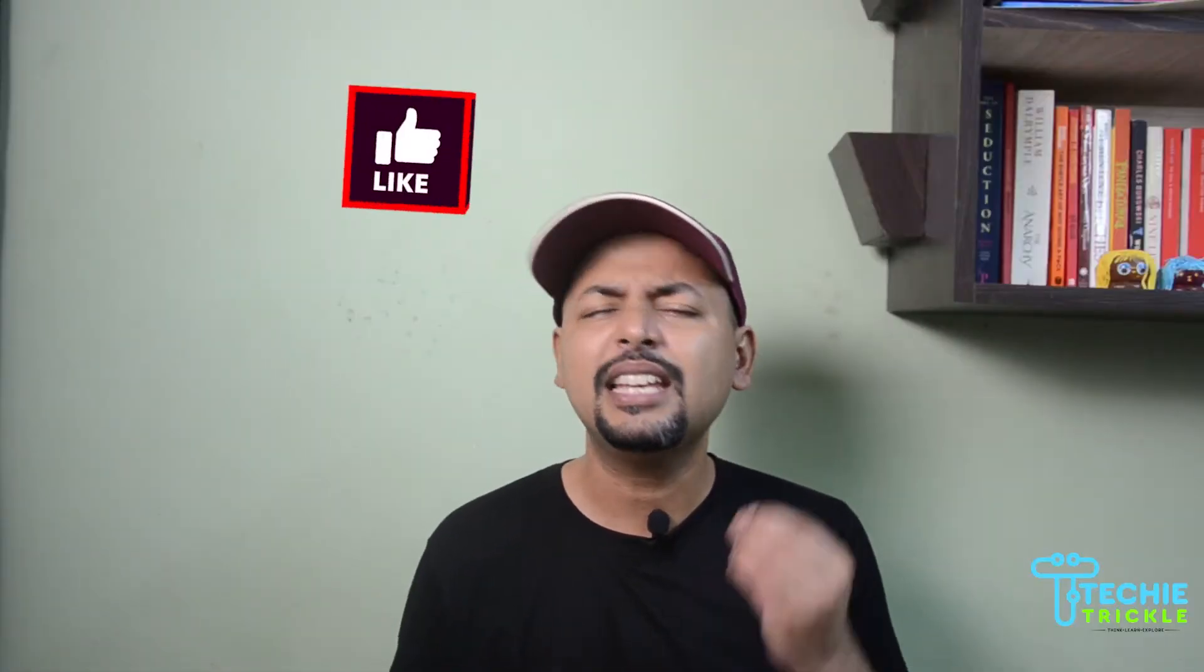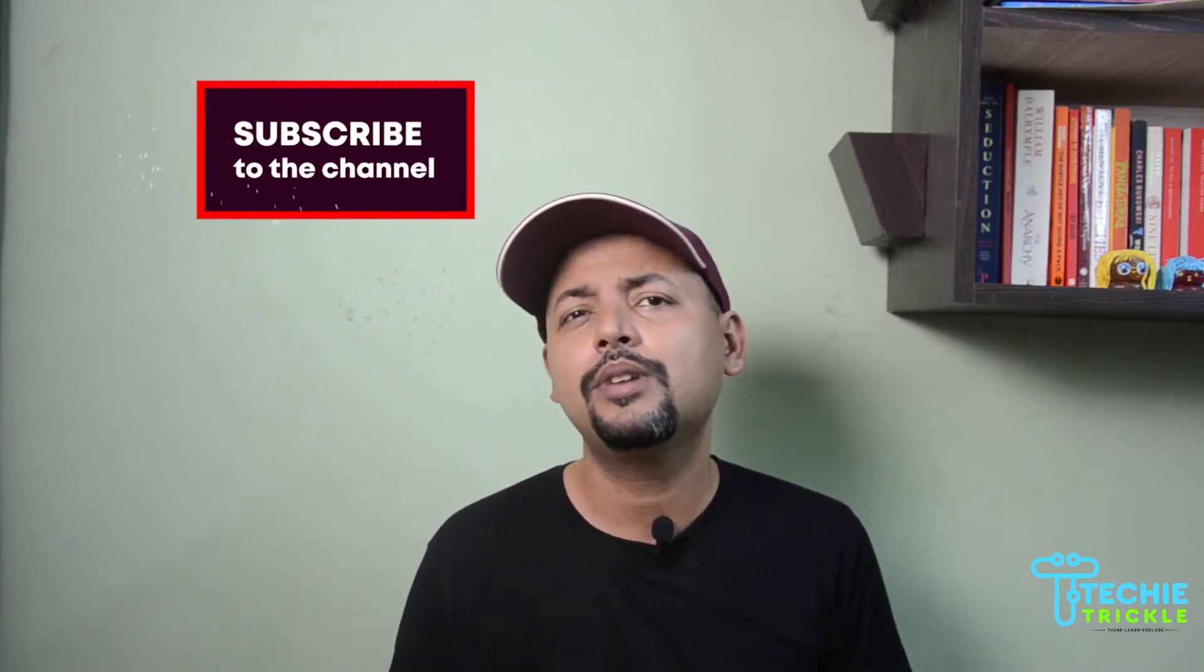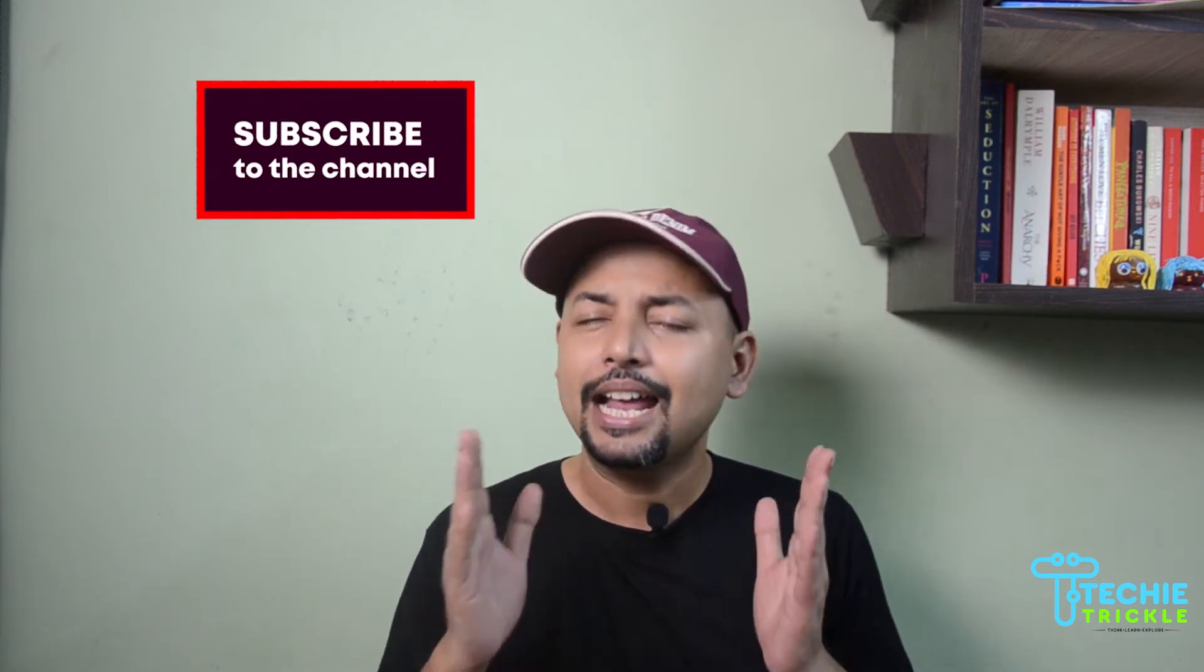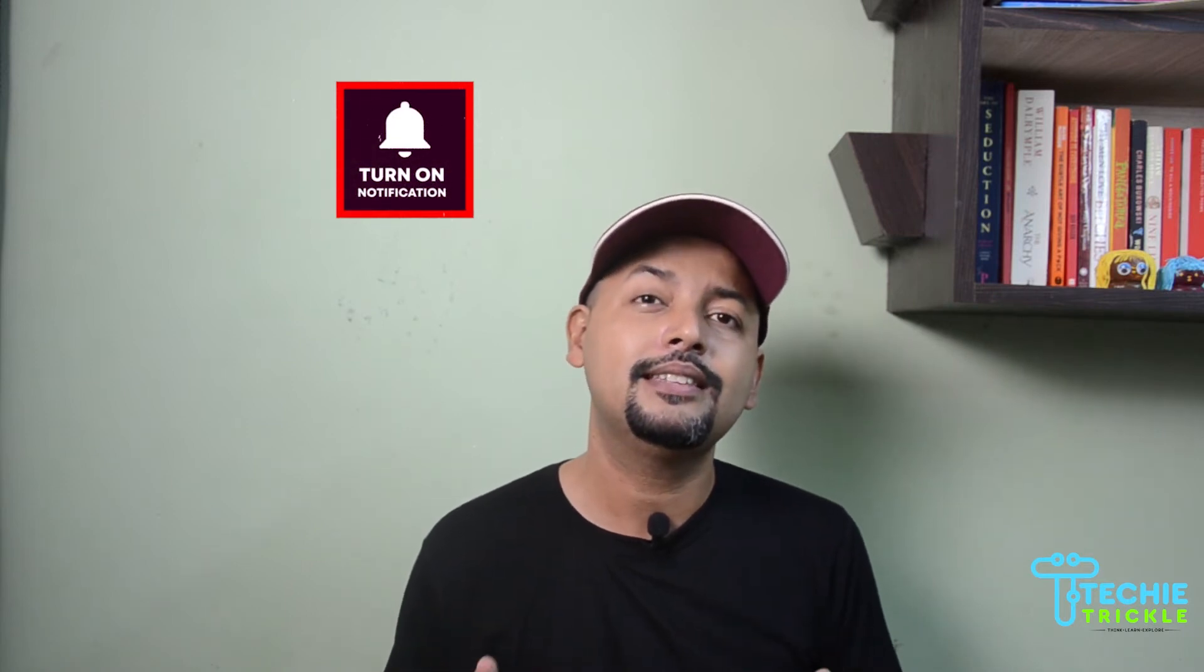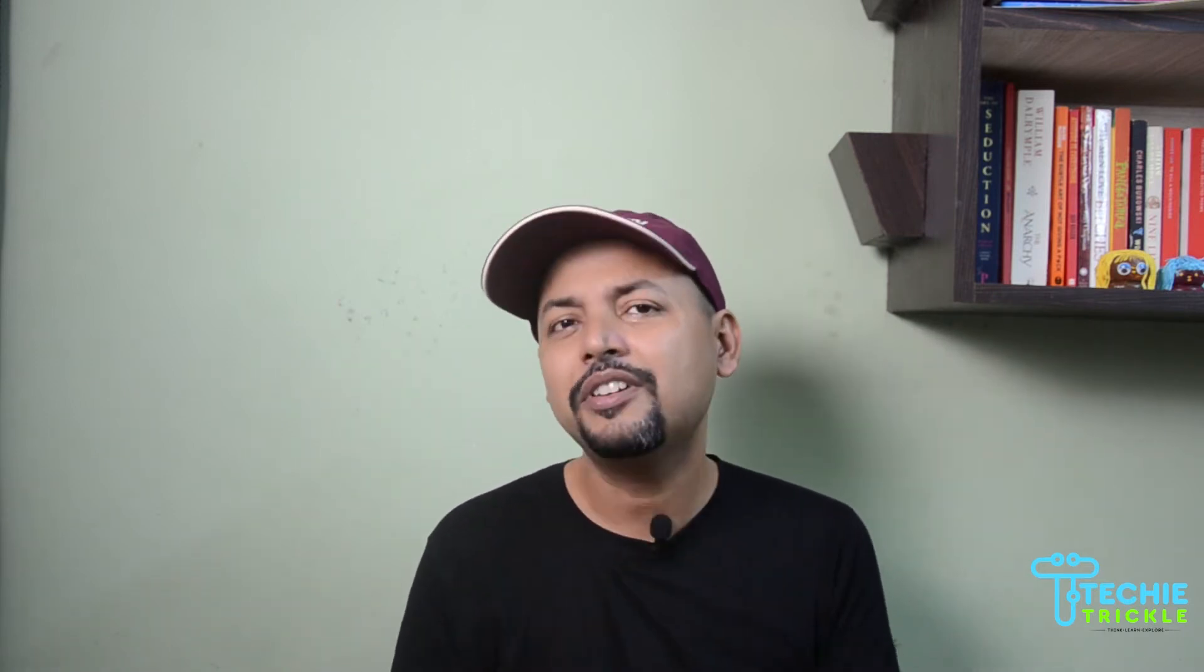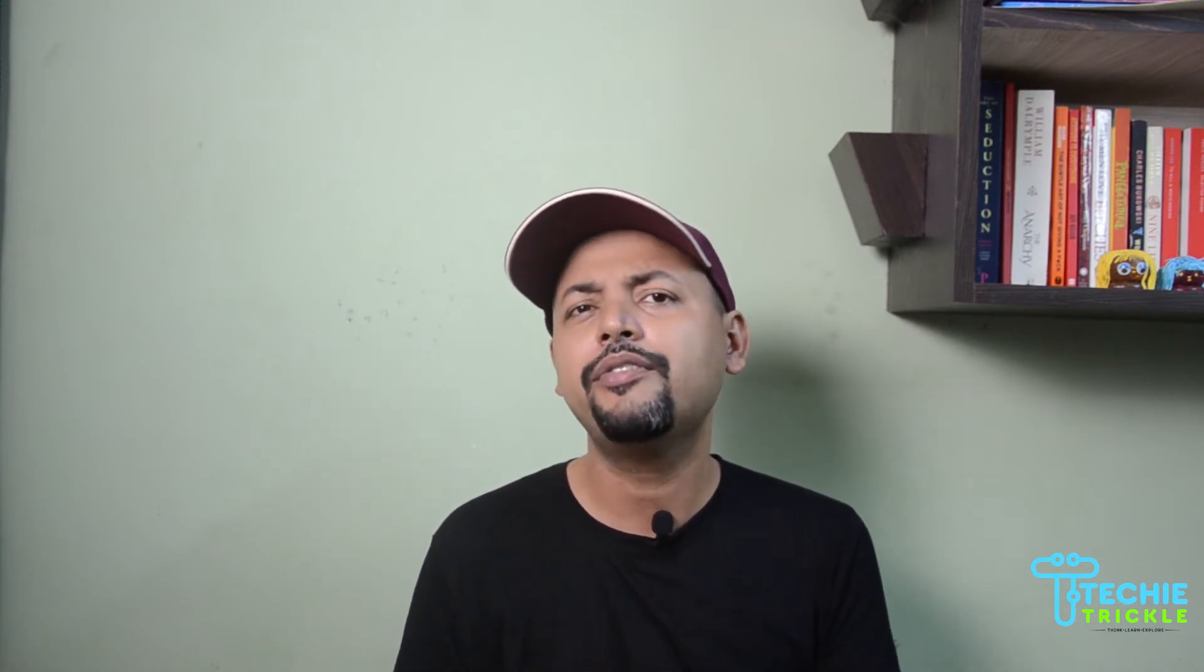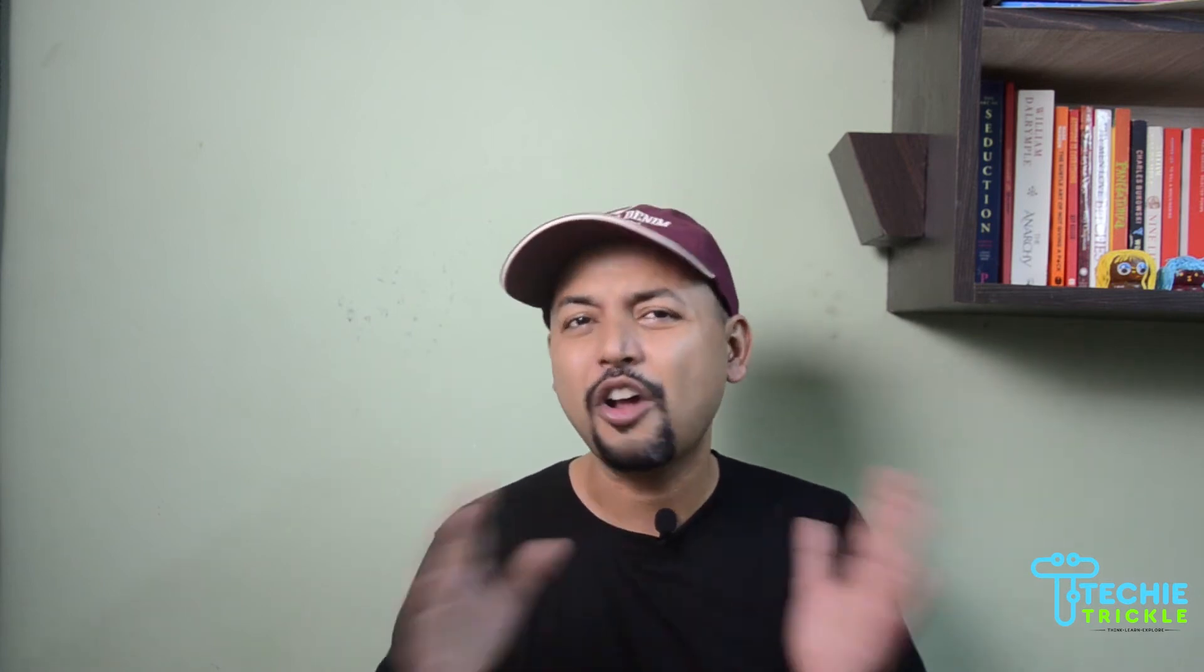You will definitely find videos that are informative and useful for you. Please consider subscribing to my channel, it just takes one minute of your time. Do not forget to like this video and share it with all your friends and families on social media to spread this information across. This is Sonit from TechItTricks.